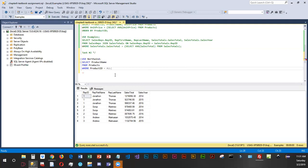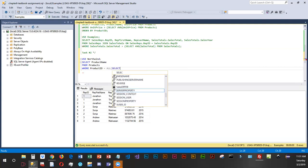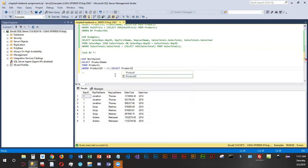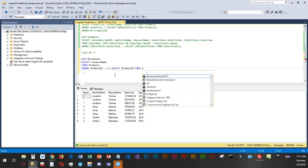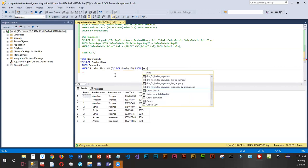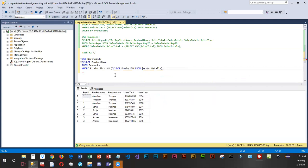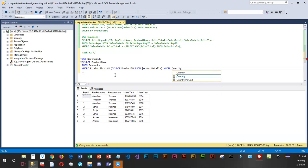The select is going to be select product ID from, now order details has a space in it so I'm going to put it in brackets. So we want the product ID from order details where they have a quantity equal to zero.